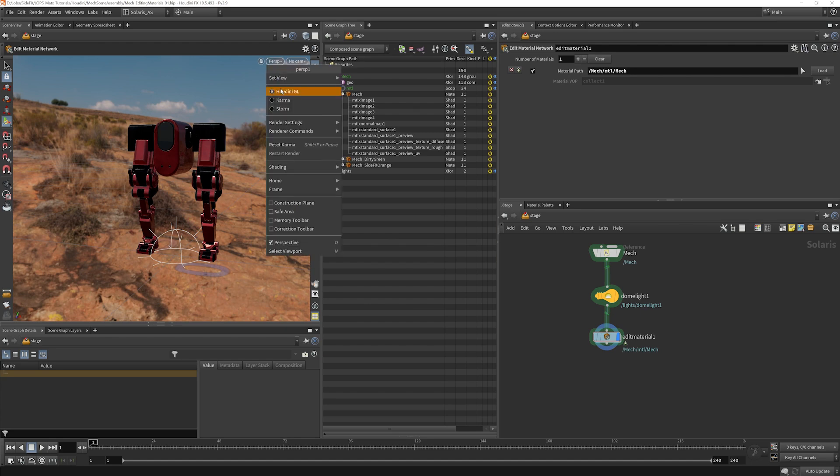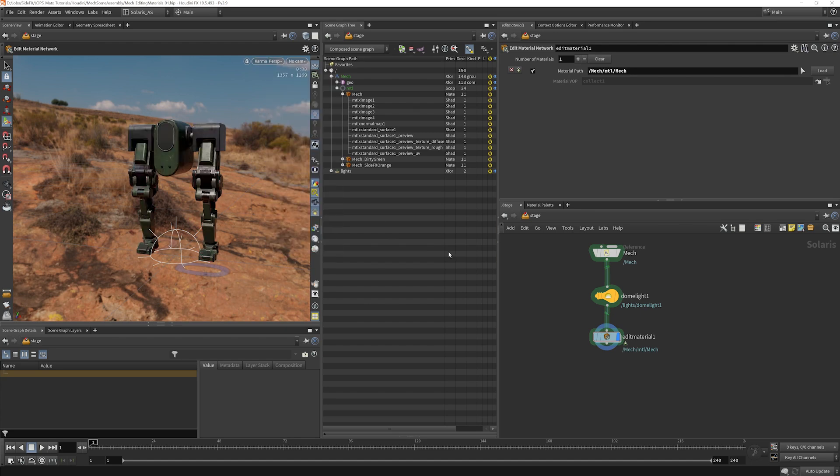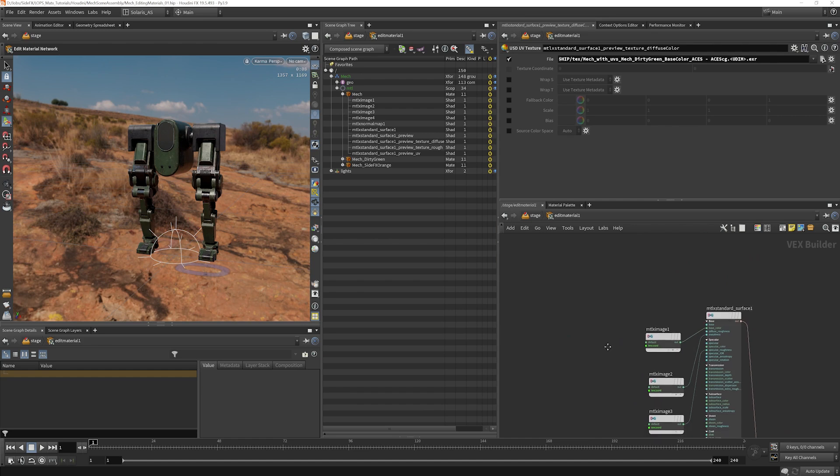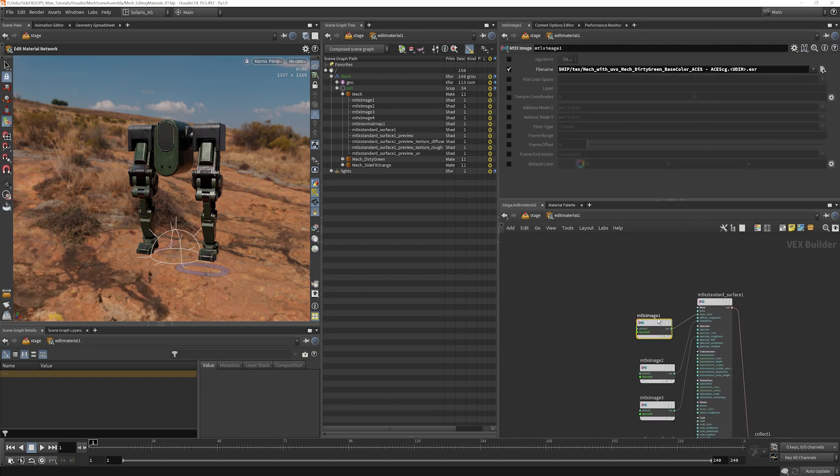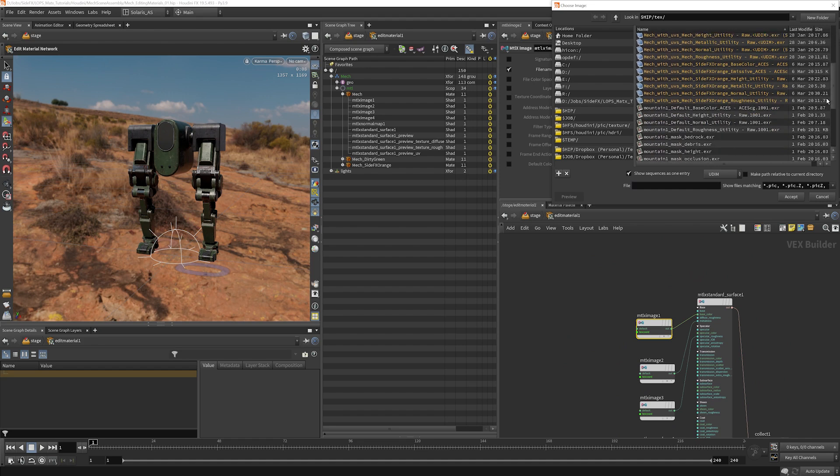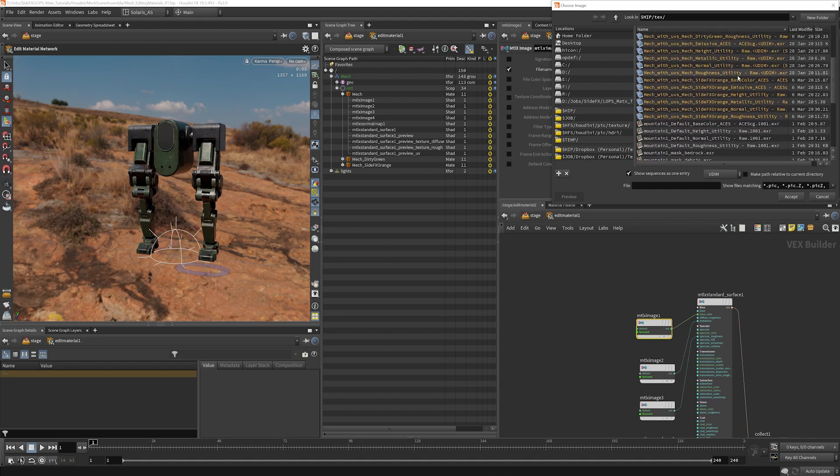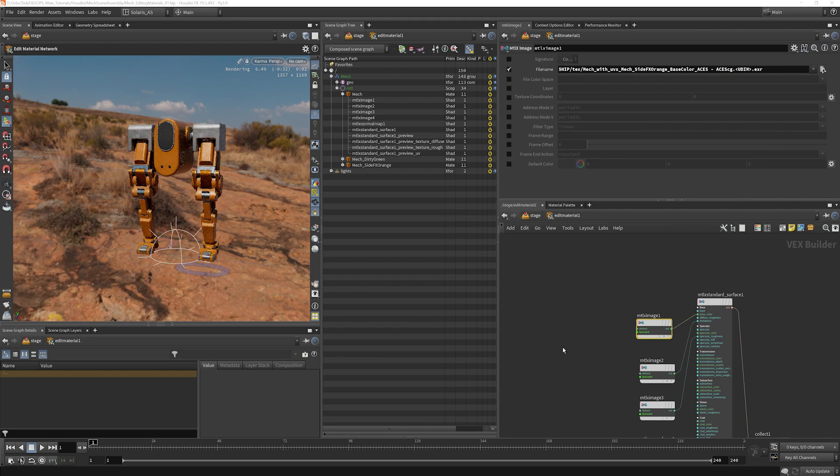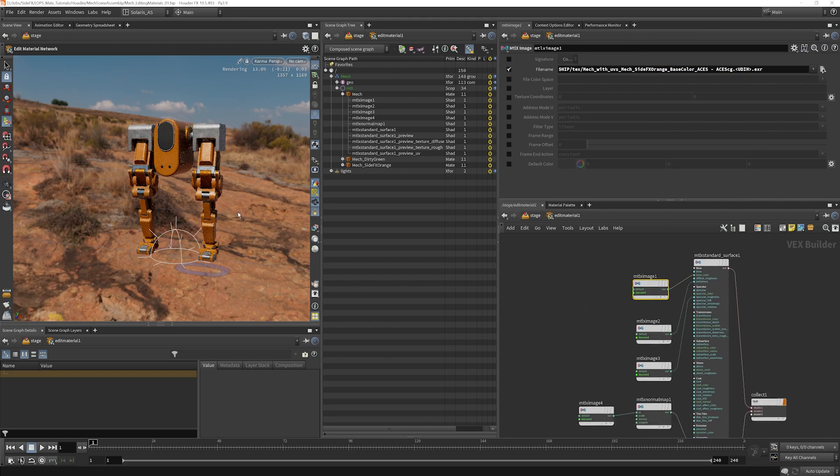I'm going to let this render. And just to prove this is actually working, we'll go and grab the orange texture map here. So we'll find our side effects orange base color. Grab that. And you can see that that's right in there.